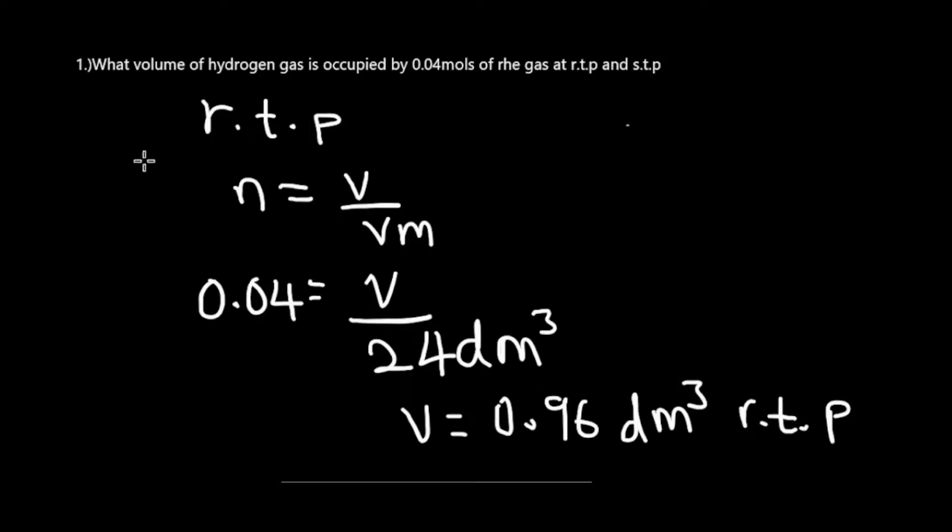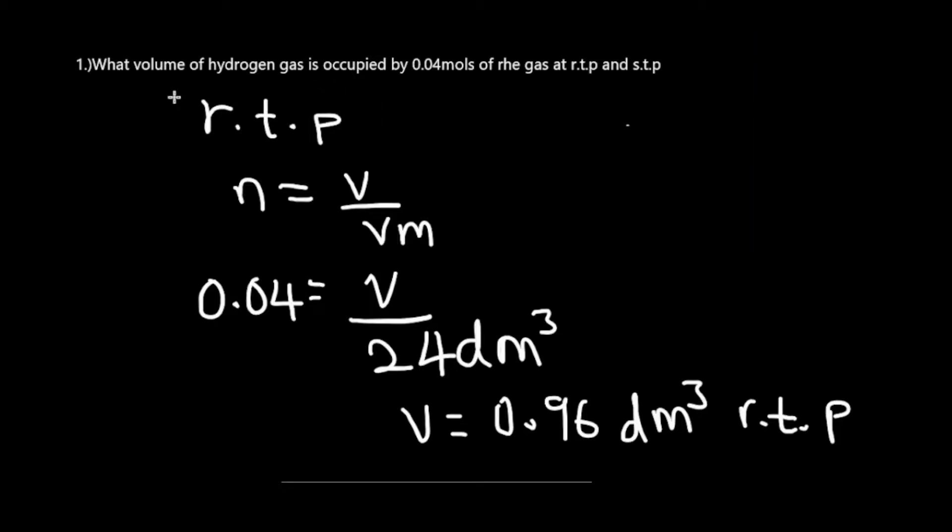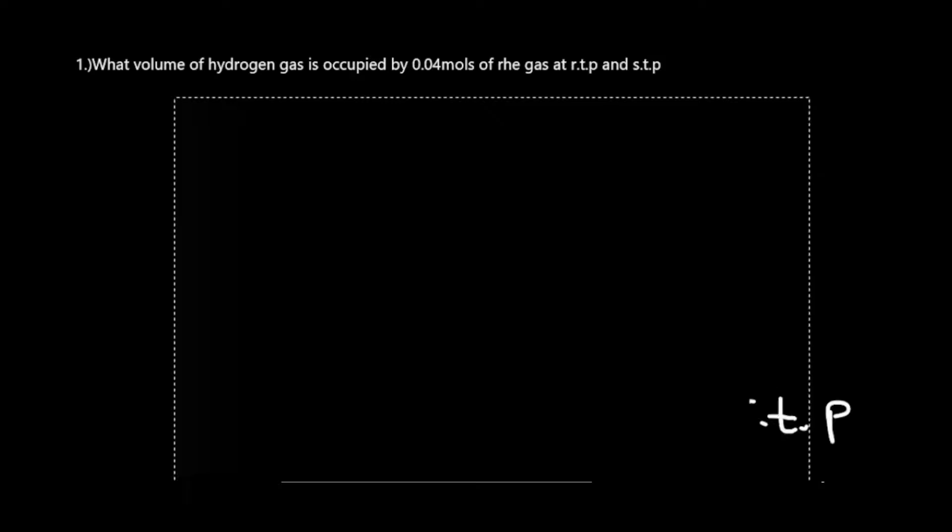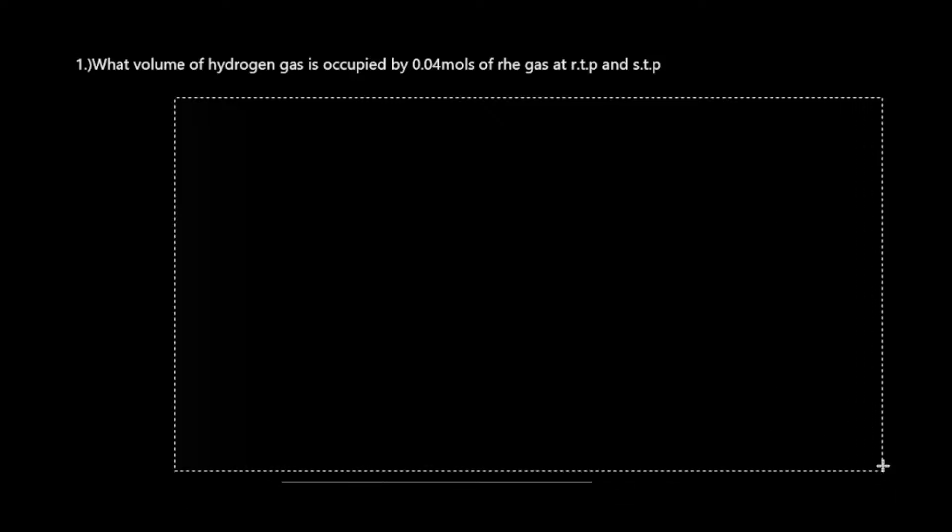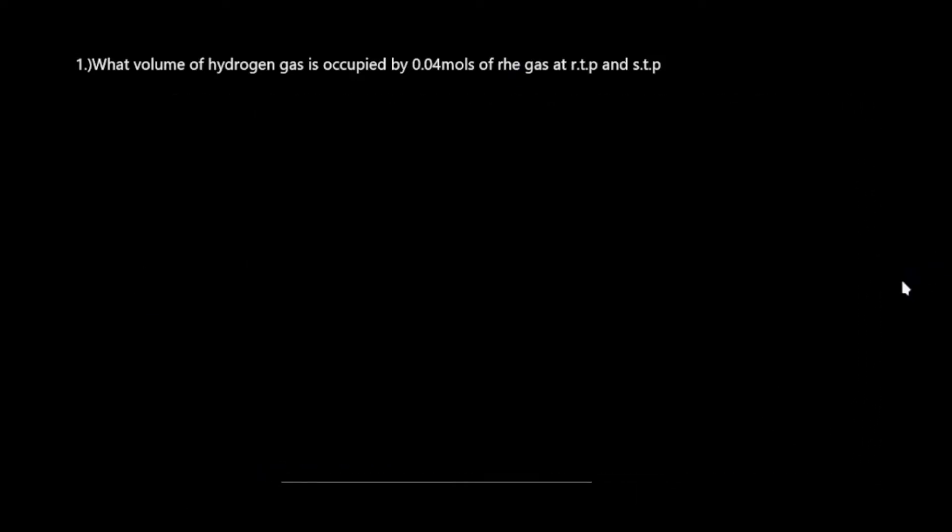Now let's find the volume at STP, at standard temperature and pressure. One thing you need to understand is that the formula stays the same. What's going to change is what we use as our molar volume.